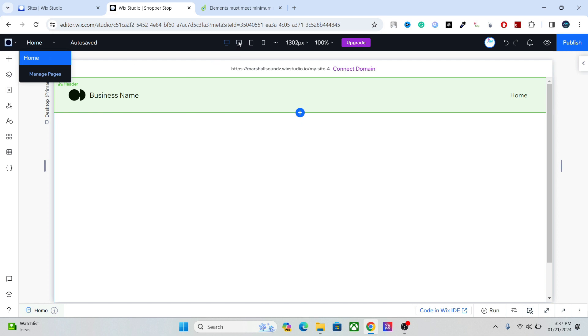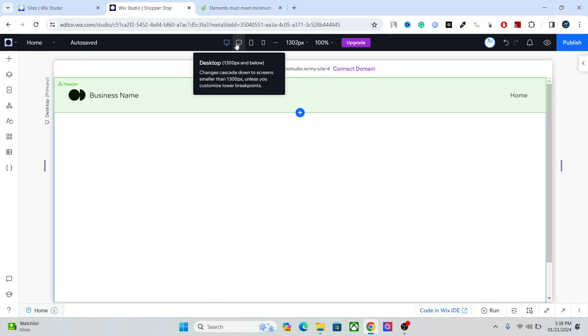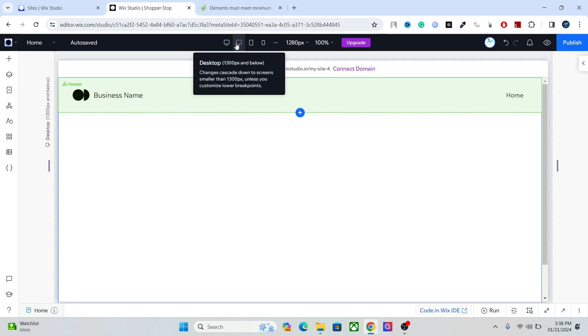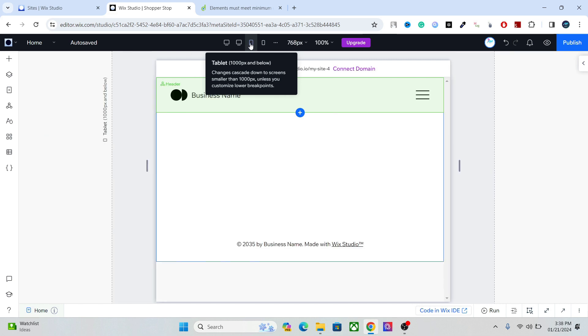After that we have the breakpoints. Now breakpoints are the size of the canvas, so let's say you want to see what your website will look like in mobile or tablet or desktop, you can choose that from here. I can see what my website will look like in desktop or tablet or mobile.